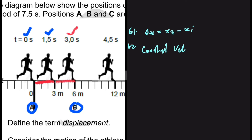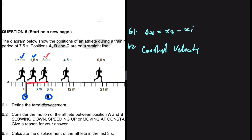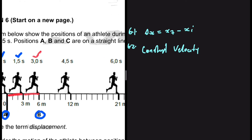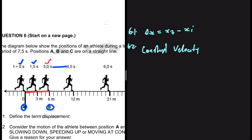Only when moving at constant velocity can you cover the same distance for any given time interval. If the athlete was speeding up, the distance covered per unit time would be increasing. If slowing down, it would be decreasing. For instance, from t = 3 seconds to t = 4.5 seconds — that is 1.5 seconds — the athlete is now covering 6 meters.